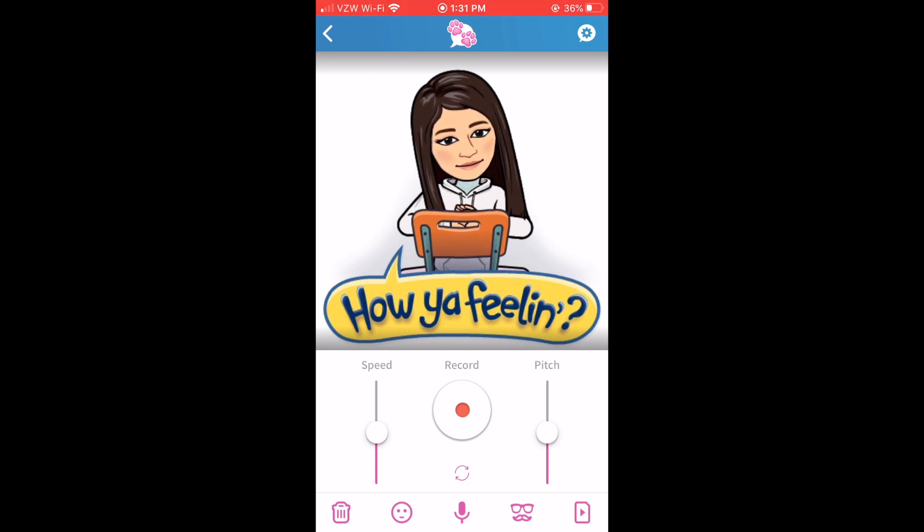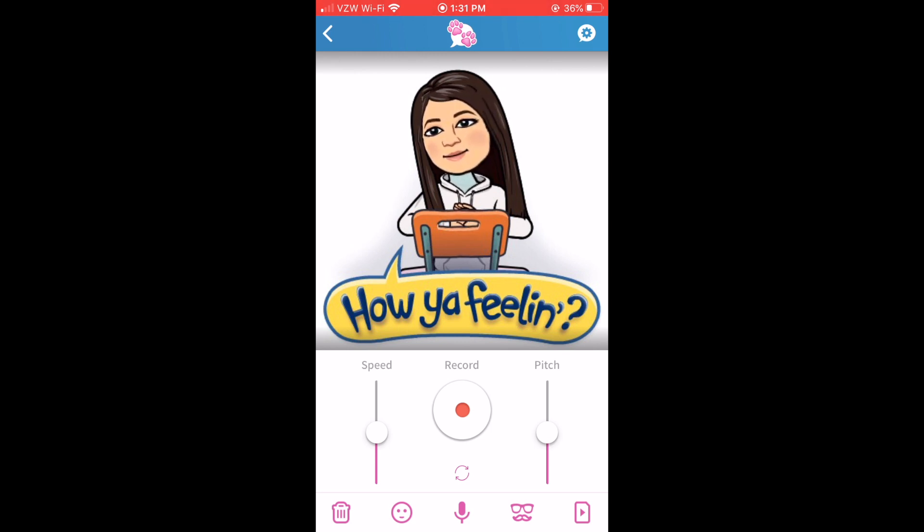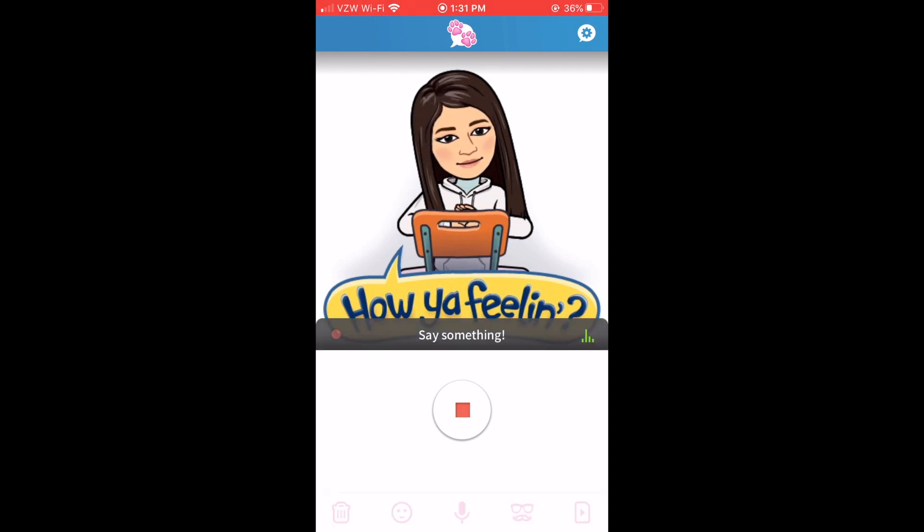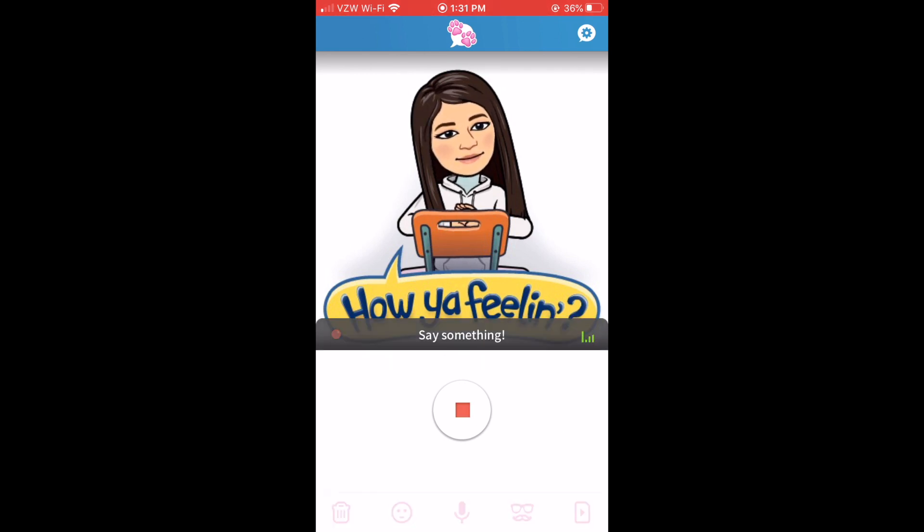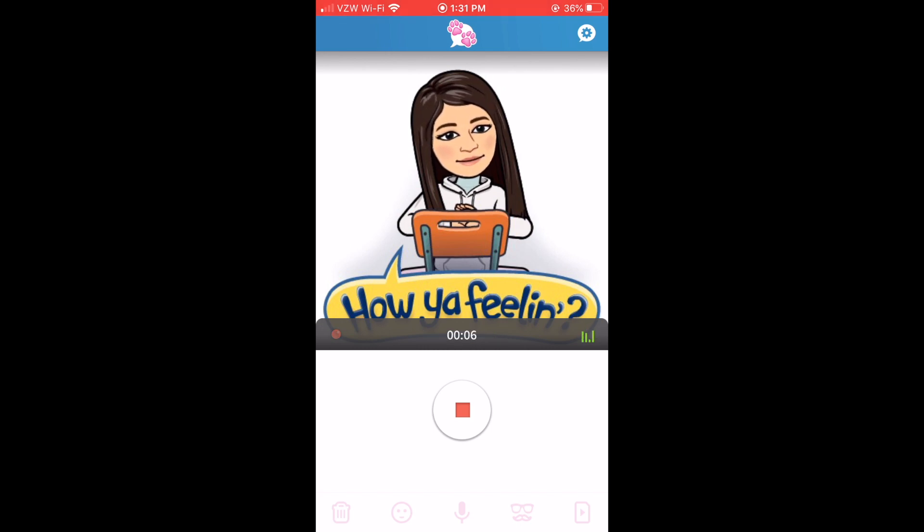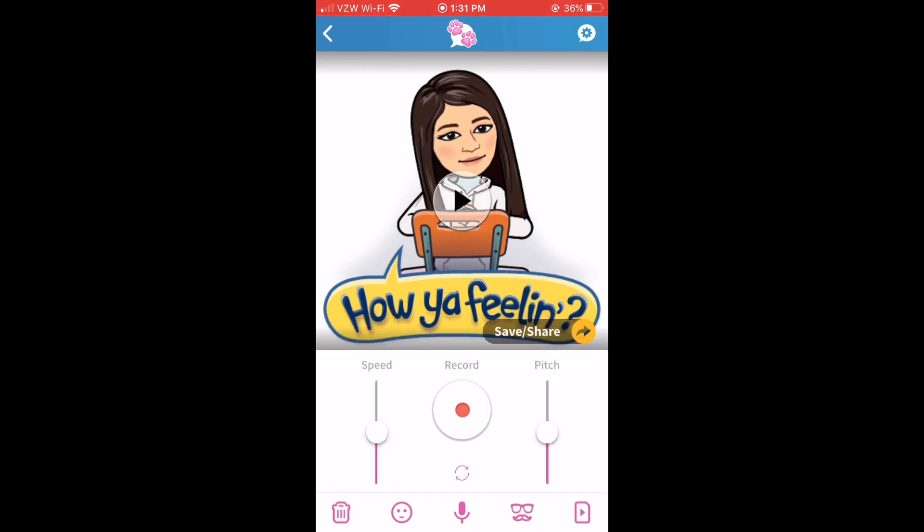So to record all you have to do is hit the record button. This is Melissa from Mrs. Stauffer's Music Room and thanks so much for watching this tutorial. Now let's check out how that sounds.